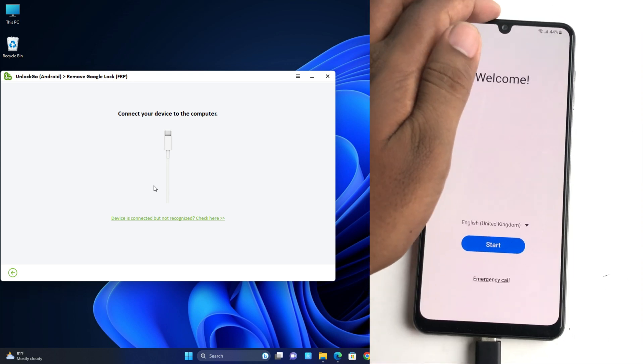There will be a pop-up shown and you have to allow it. You must allow, otherwise it's not going to completely remove the FRP lock.